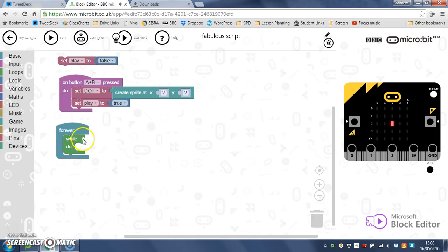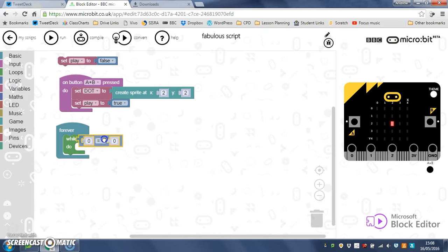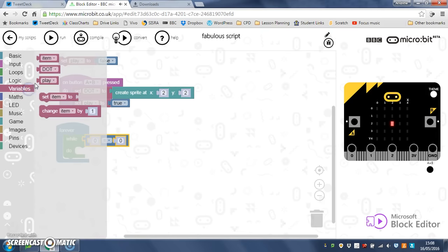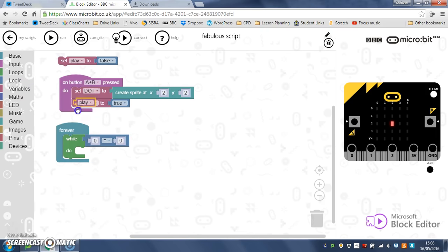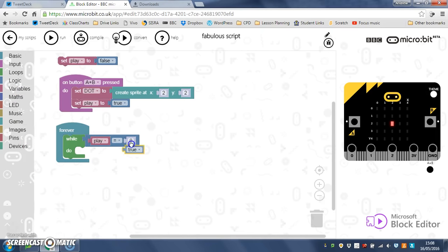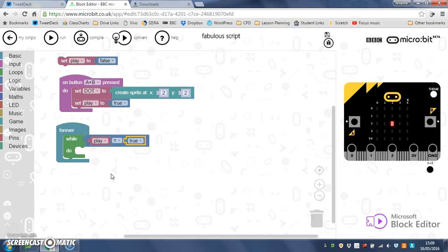Now here, I'm just going to detach that true and pop it in the bin, because what we want is while logic, get my equals, we want while this play variable is true. So I'll drop play into the first slot, and I'll go back to logic, and I'll grab a true, and I'll drop that into the second slot. Because we only want to detect which way the microbit's been tilted whilst we're playing the game, which means we've already put the dot on the screen.